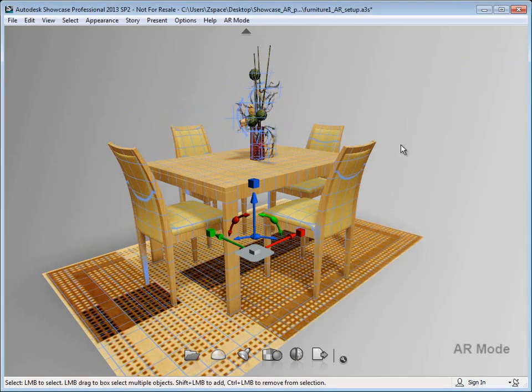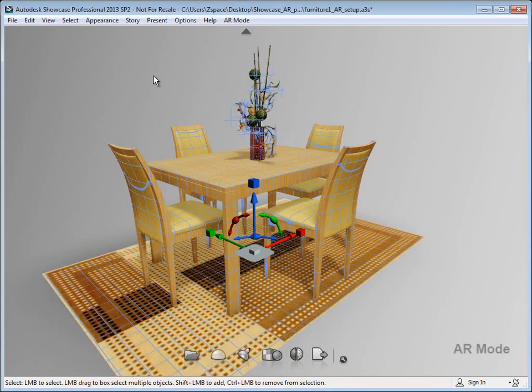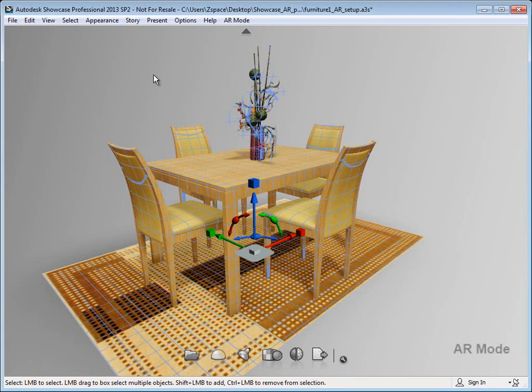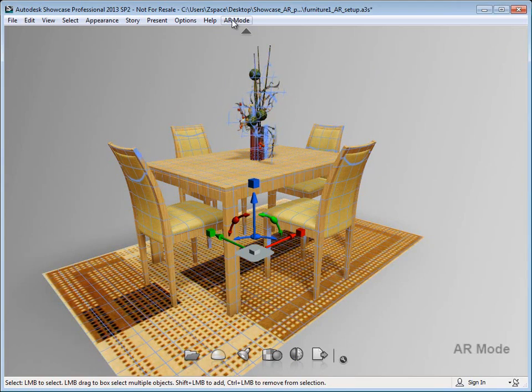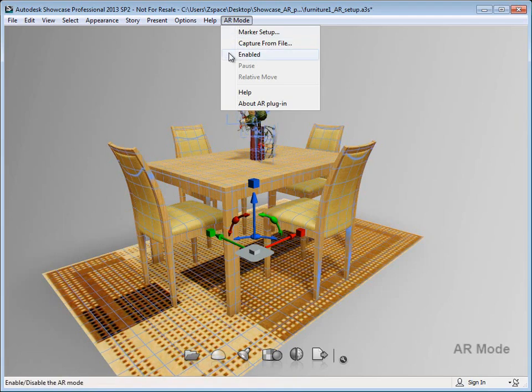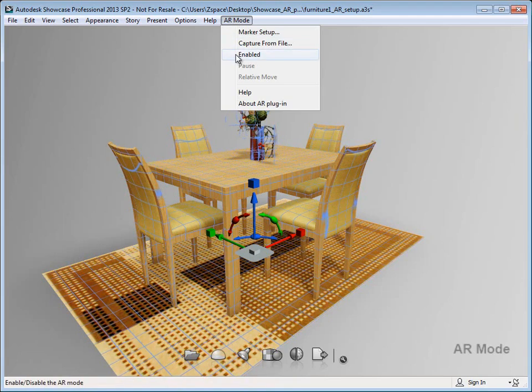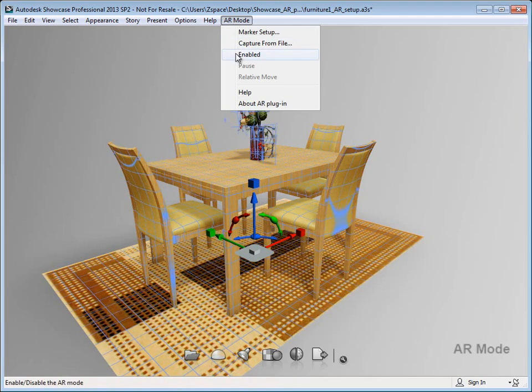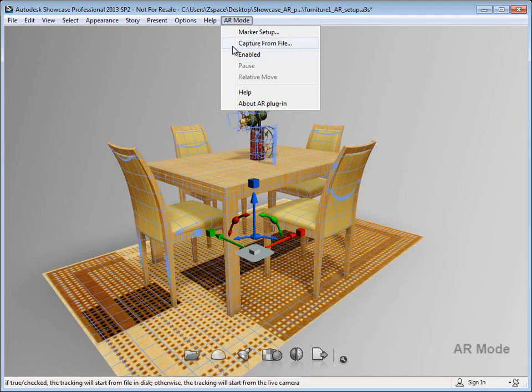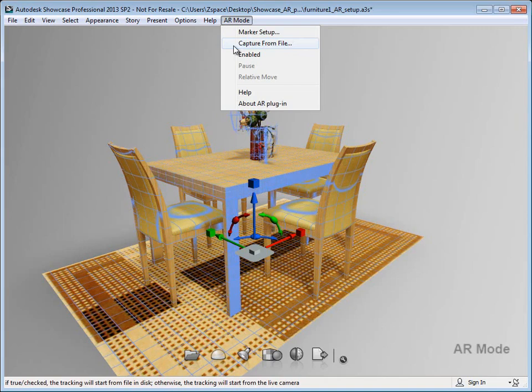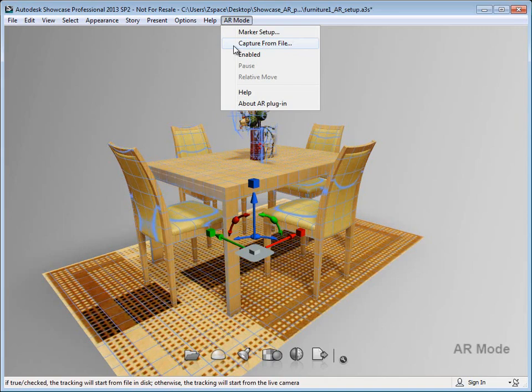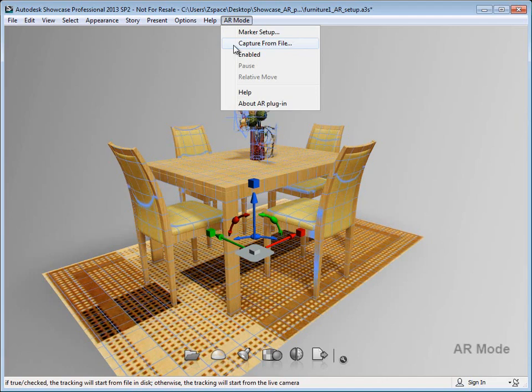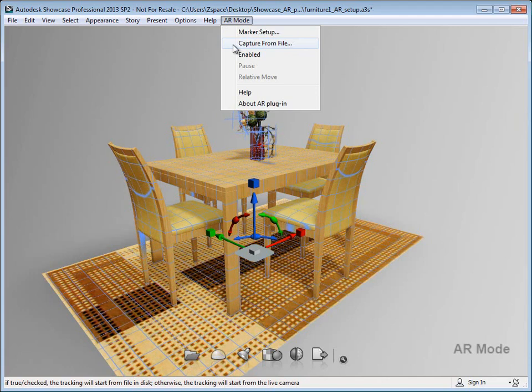Now that I've associated my markers and got my scene set up, we're ready to run the AR plugin. To do that, go up to AR mode and select enable. You can also pre-capture video with a marker in the scene and select capture from file.